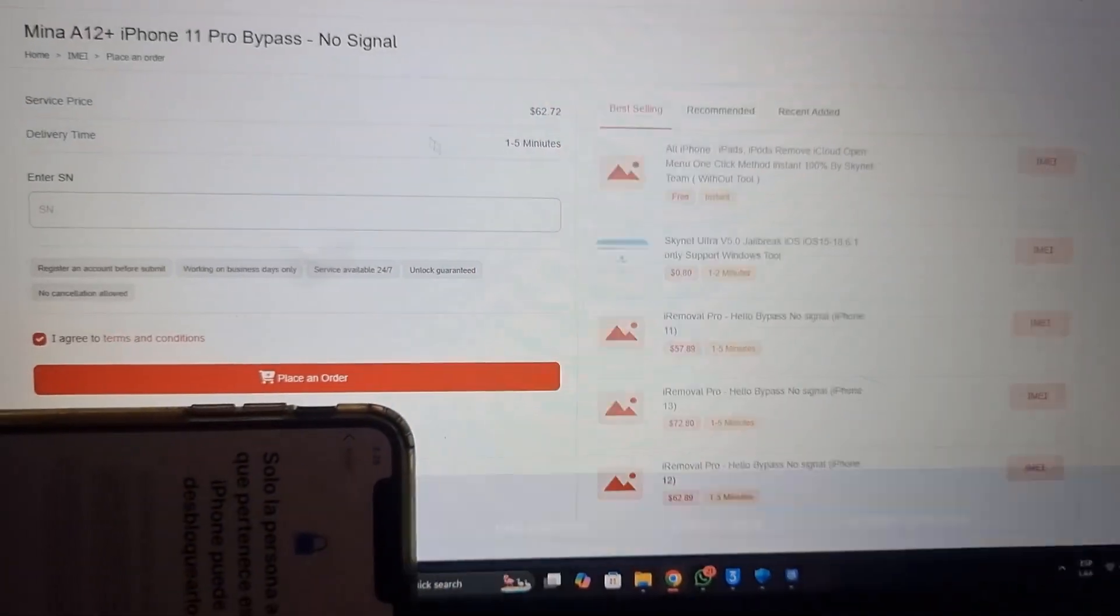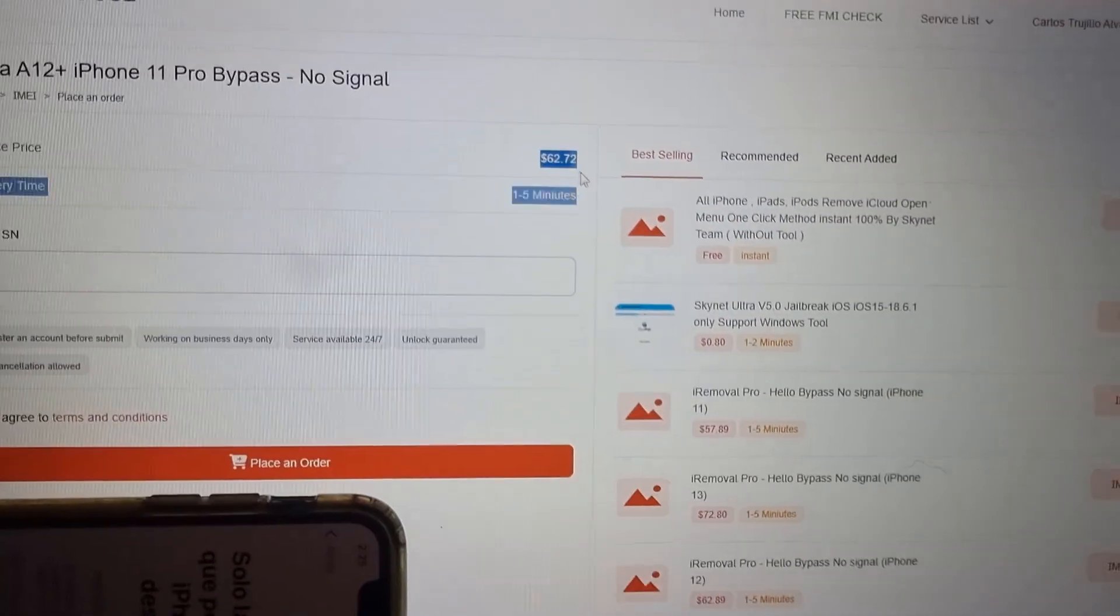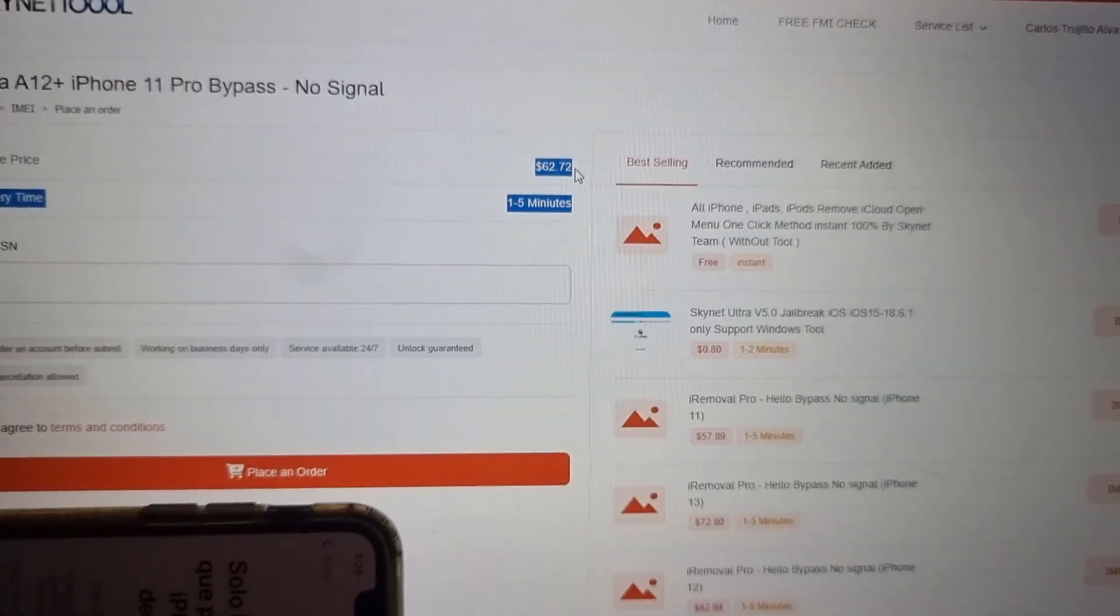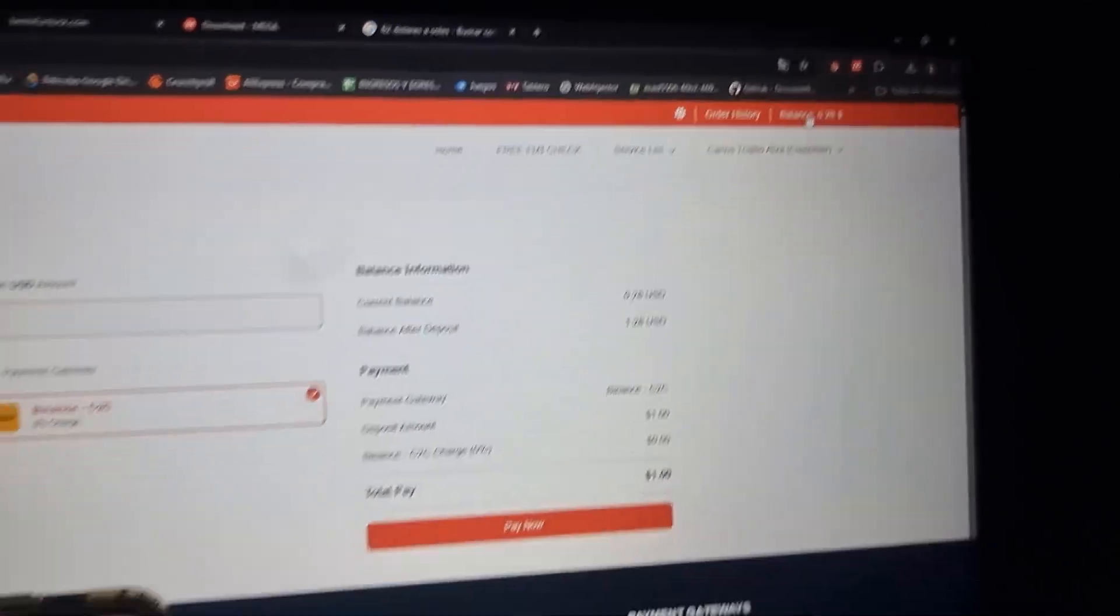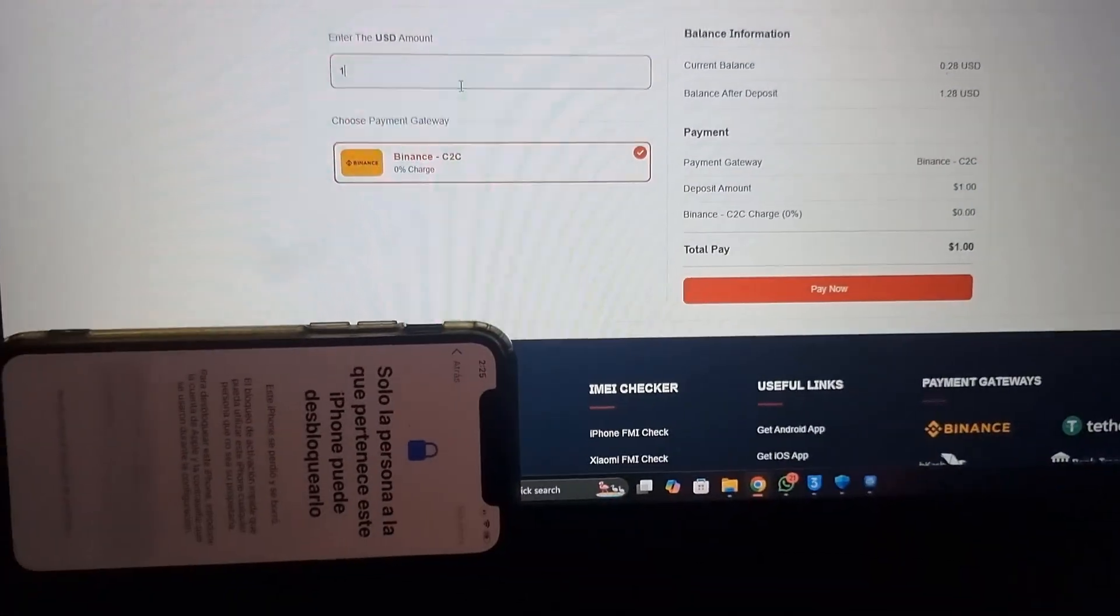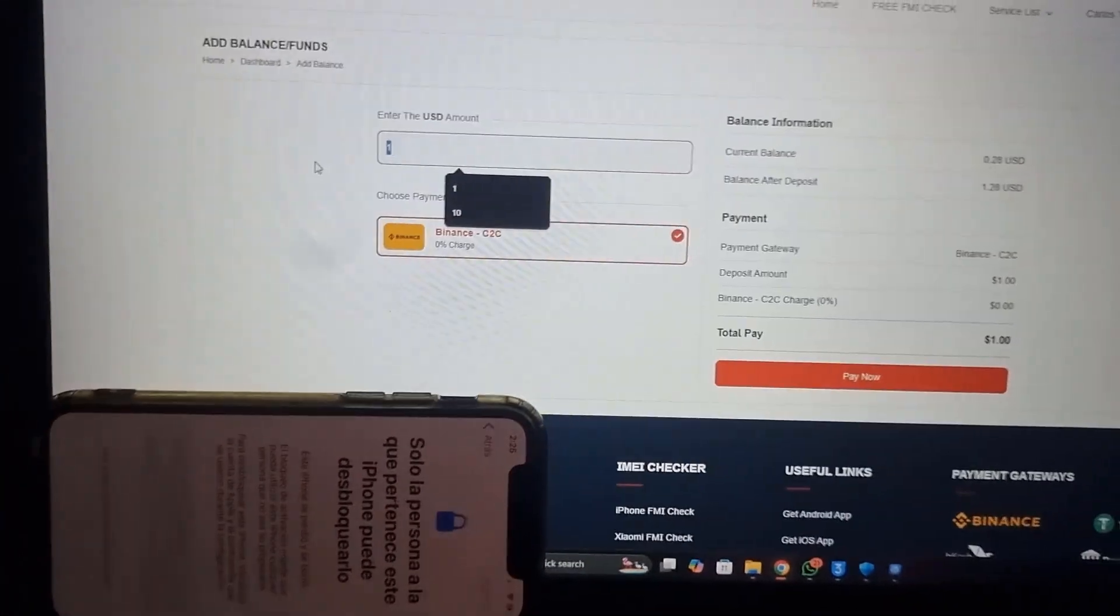Now select the model you want to work with using Mina tool. As I have iPhone 11 model, I'll submit the order with serial number.